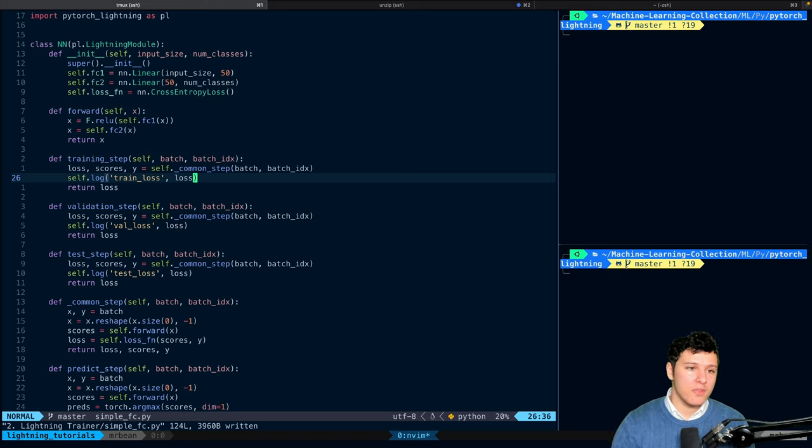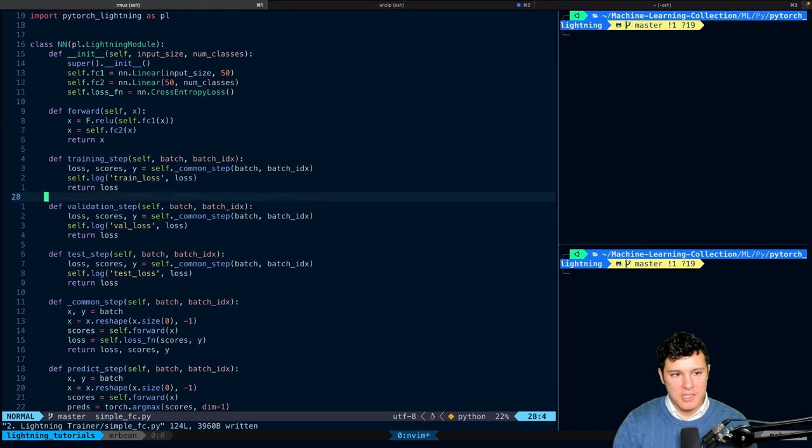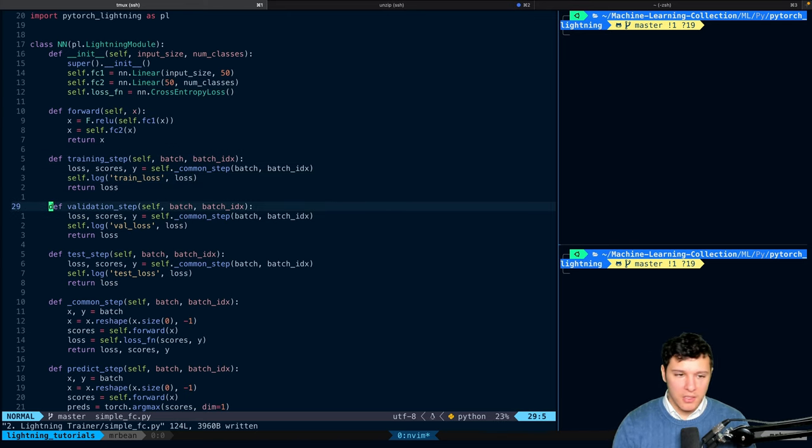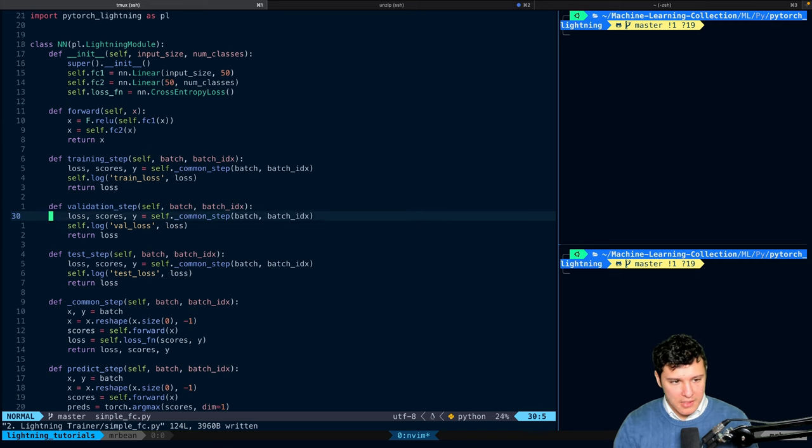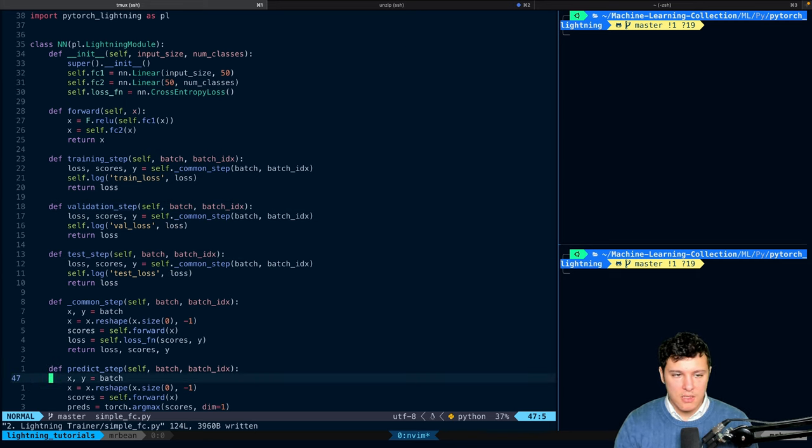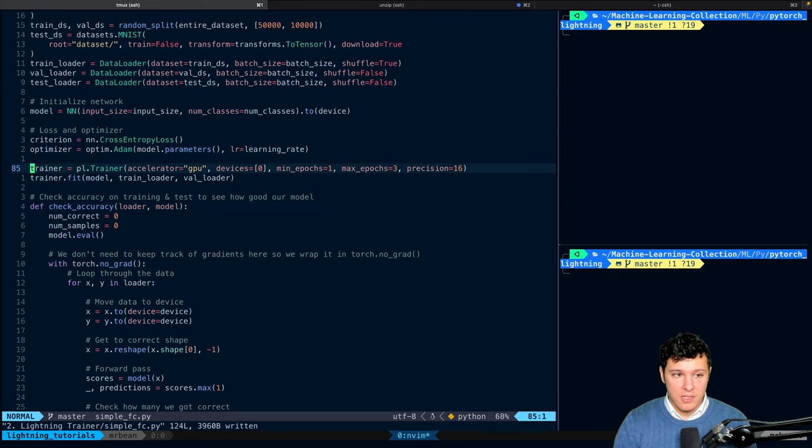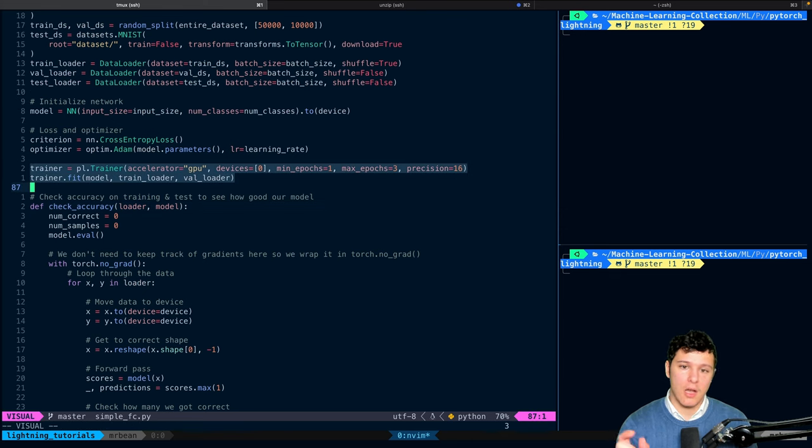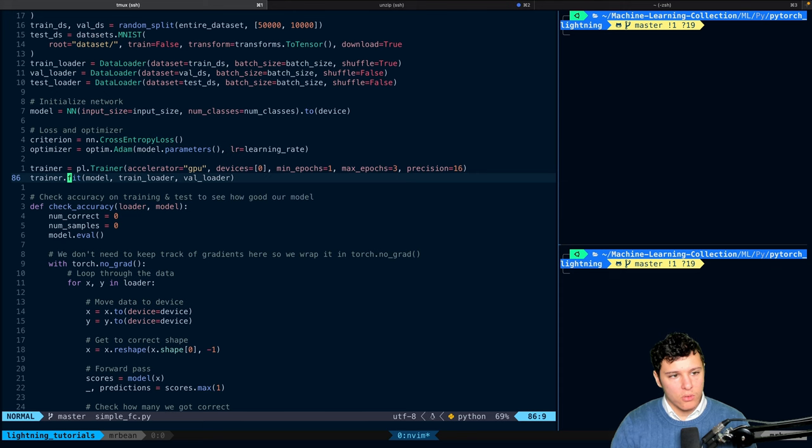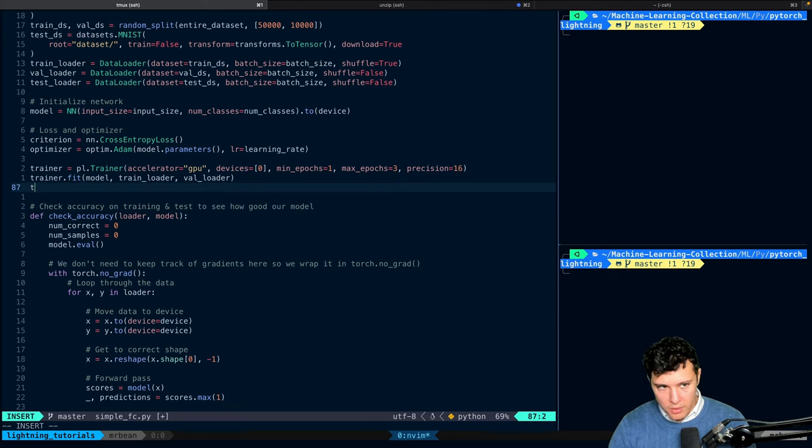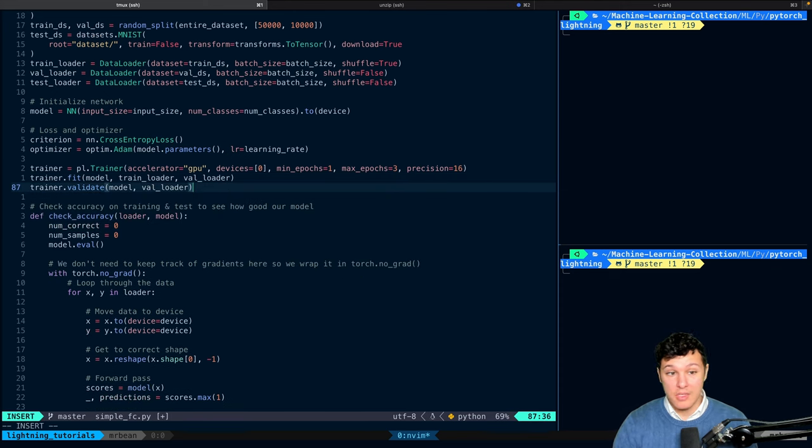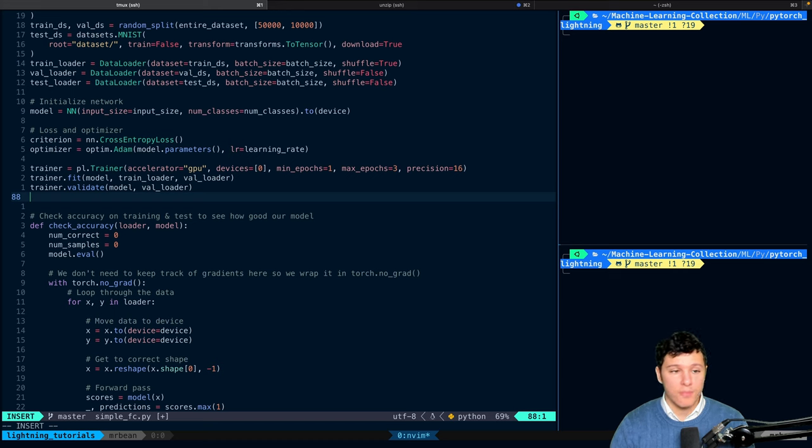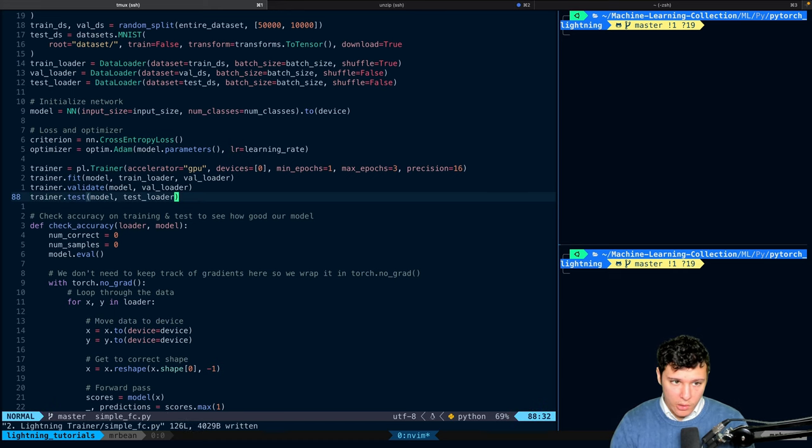So now we've seen how this training step and the validation step integrates with the trainer. And so now we're actually utilizing this. And that's really convenient and nice. And it's sort of a really compact way of writing it. Let's also see some other things. You can do trainer.validate, where you can send in the val loader. You can also do trainer.test on the test loader.